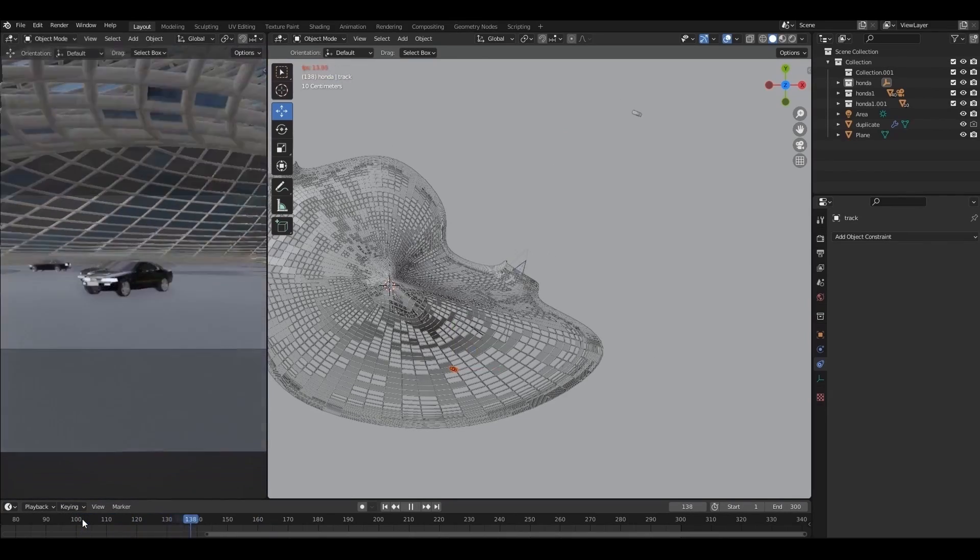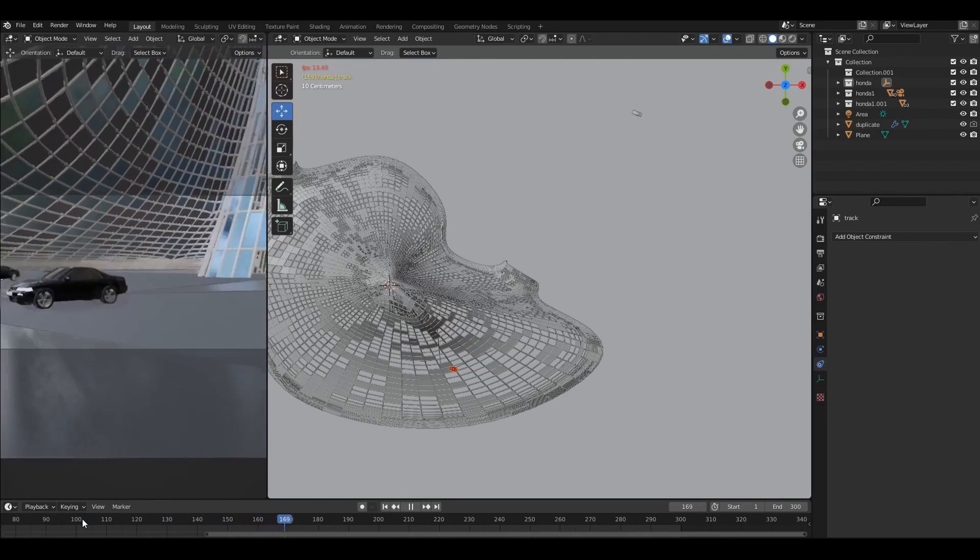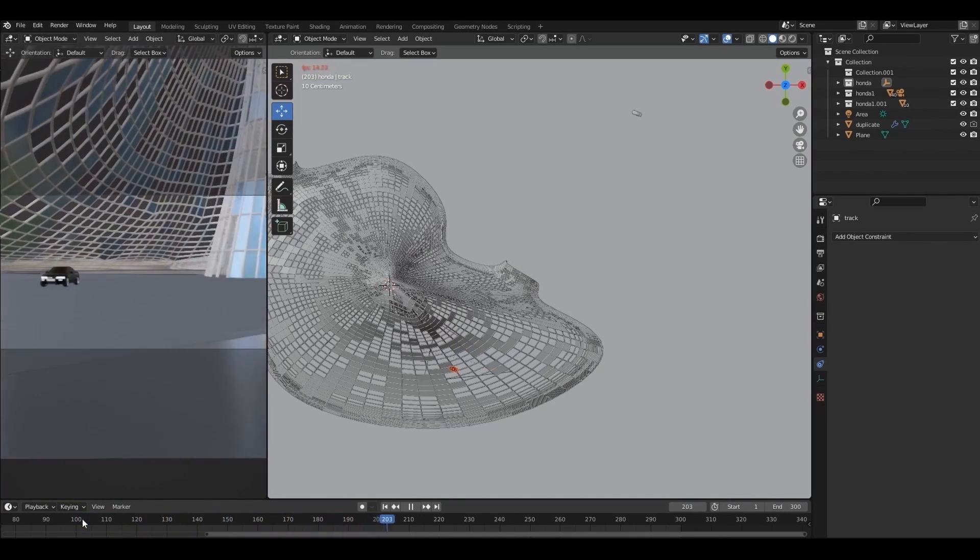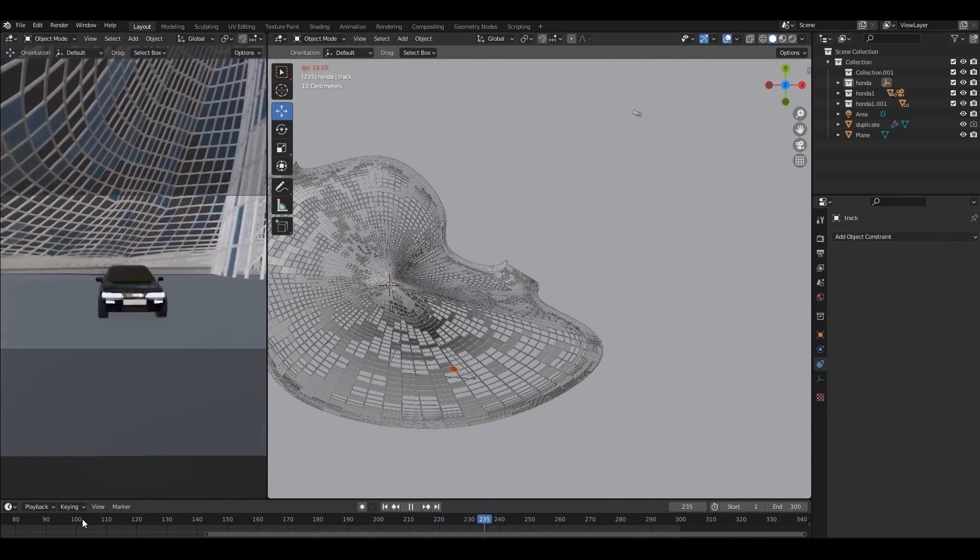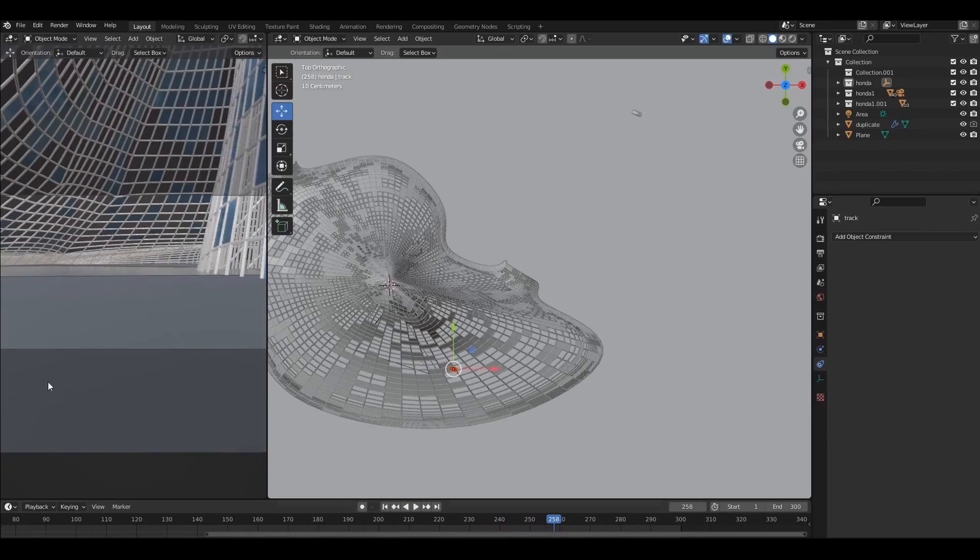I have added some more cars. Now let's do the final touches.